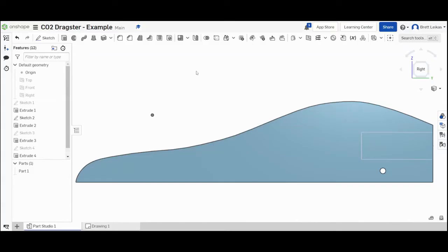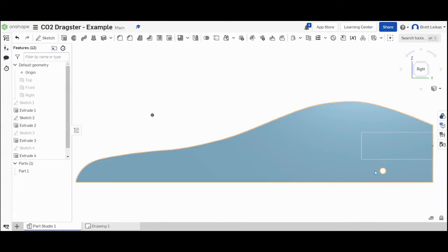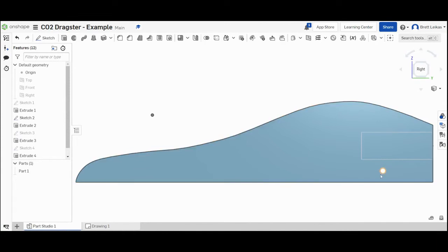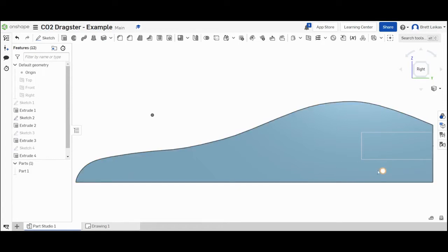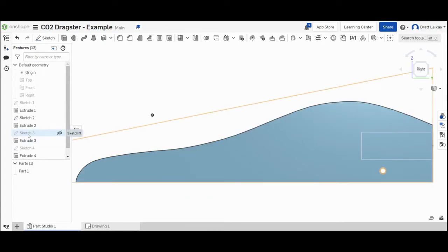Okay, welcome to part five in our series on how to design a CO2 dragster in OnShape. What we're now going to do is create our front axle. You can see the rear axle hole has been preset and that's the same for everyone, but because our cars are all different sizes, you can choose where you want your front axle. The rear axle was created in sketch three.